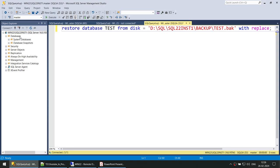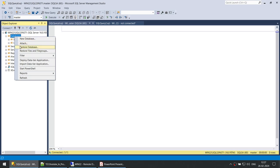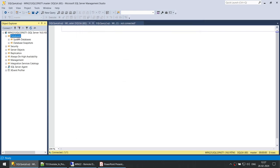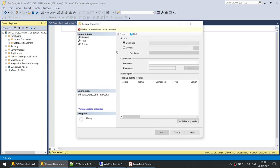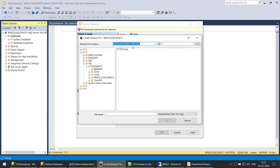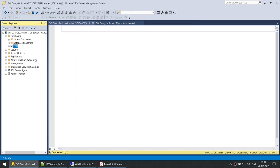Another option is using the GUI. Right click on your databases, click on restore database, click on device, and click on the three dots. Select the location of your backup file, go to that directory, choose the test.bak file, and select that backup. Click OK, and if everything looks good, click OK again. The database is restored.